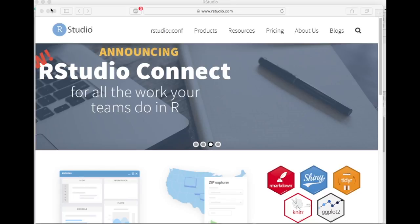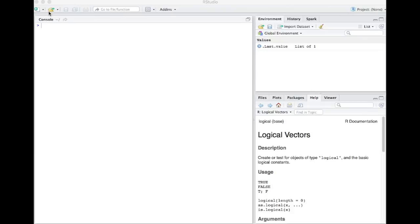Oddly enough, it involves using R in RStudio. What we do is we download RStudio and install R in RStudio and then we install the package Sparkler.